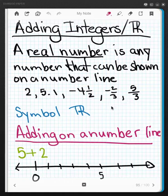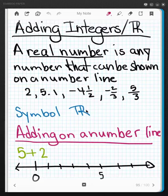This video is about adding integers or real numbers. So let's first of all talk about what a real number is. A real number is any number that can be shown on a number line.